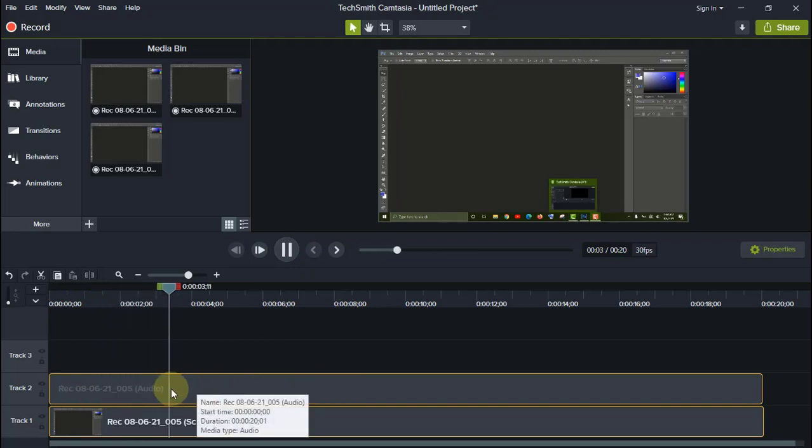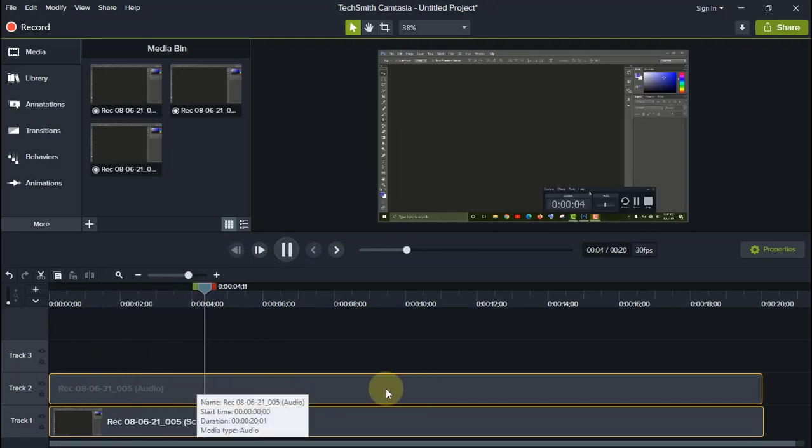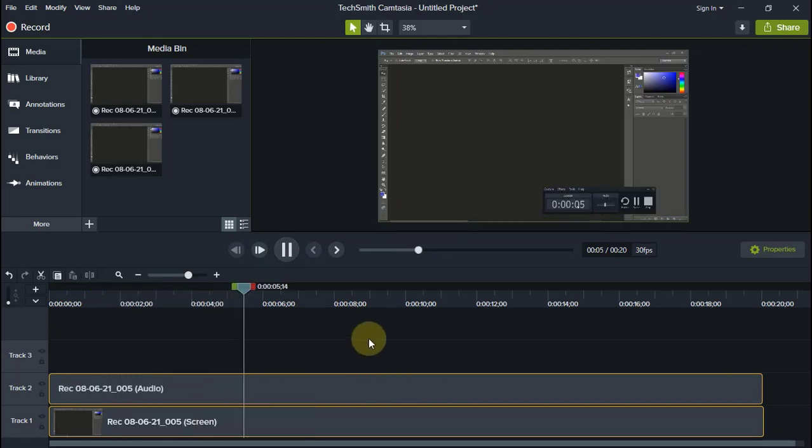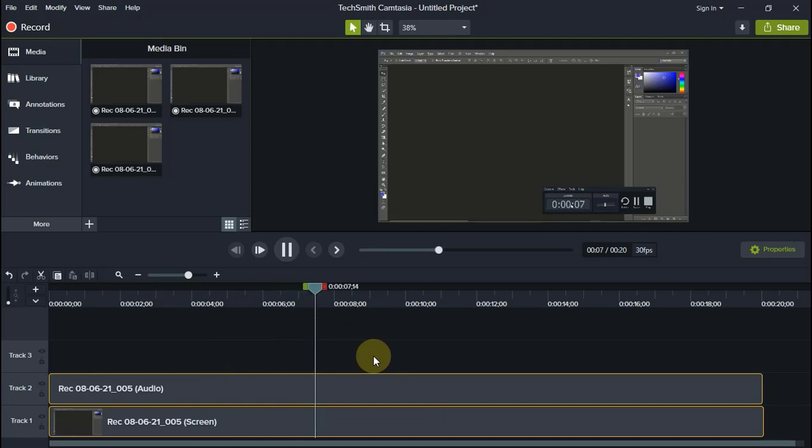So the audio, there is no audio on it. It's not recording.